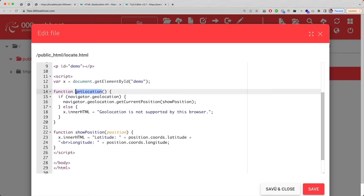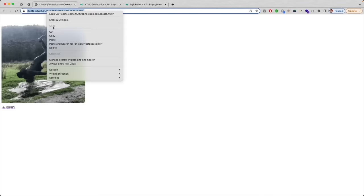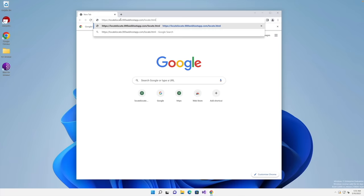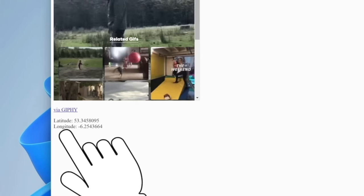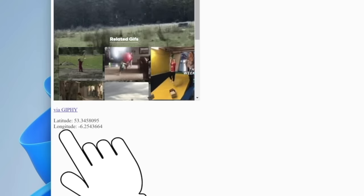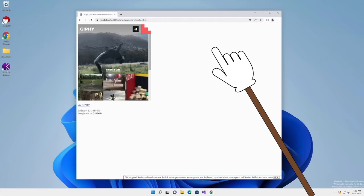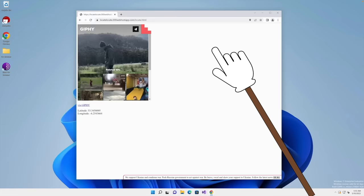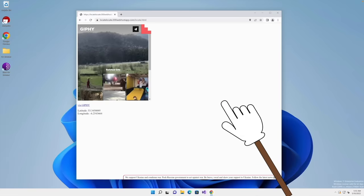So far so good. Let's save this, copy the URL, and go to a Windows machine to run it. As you can see, we see the meme loading, and at the bottom we have the latitude and longitude — the GPS coordinates of this computer. This will only work if the device has a GPS. If the laptop or computer does not have a GPS you won't get these coordinates, but all phones have GPS these days, so this will work on all phones and on most laptops.